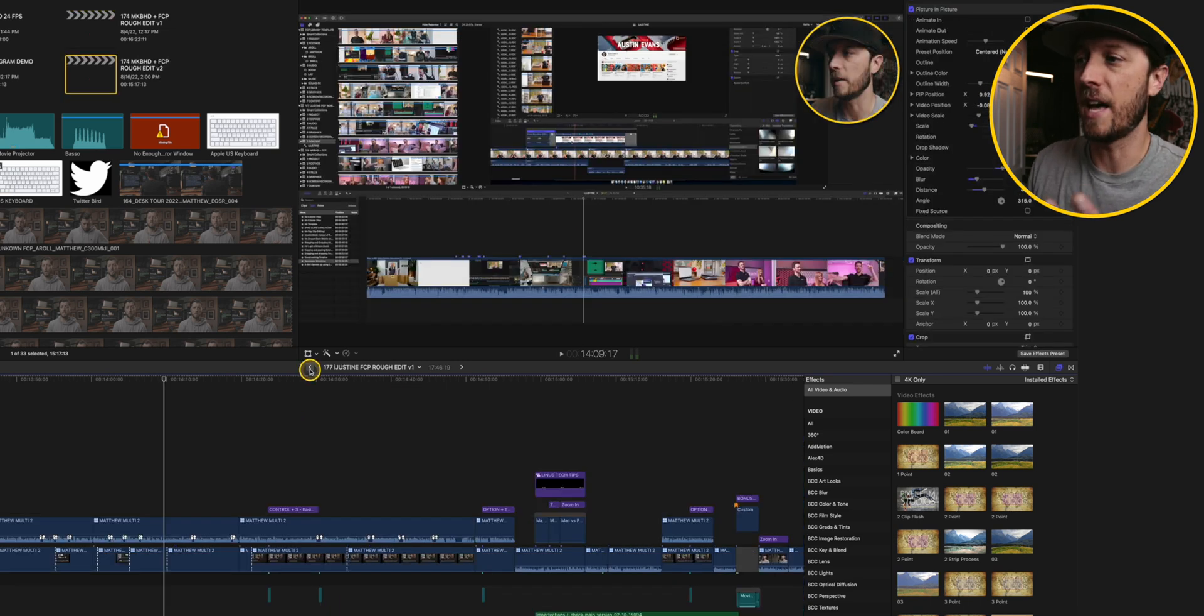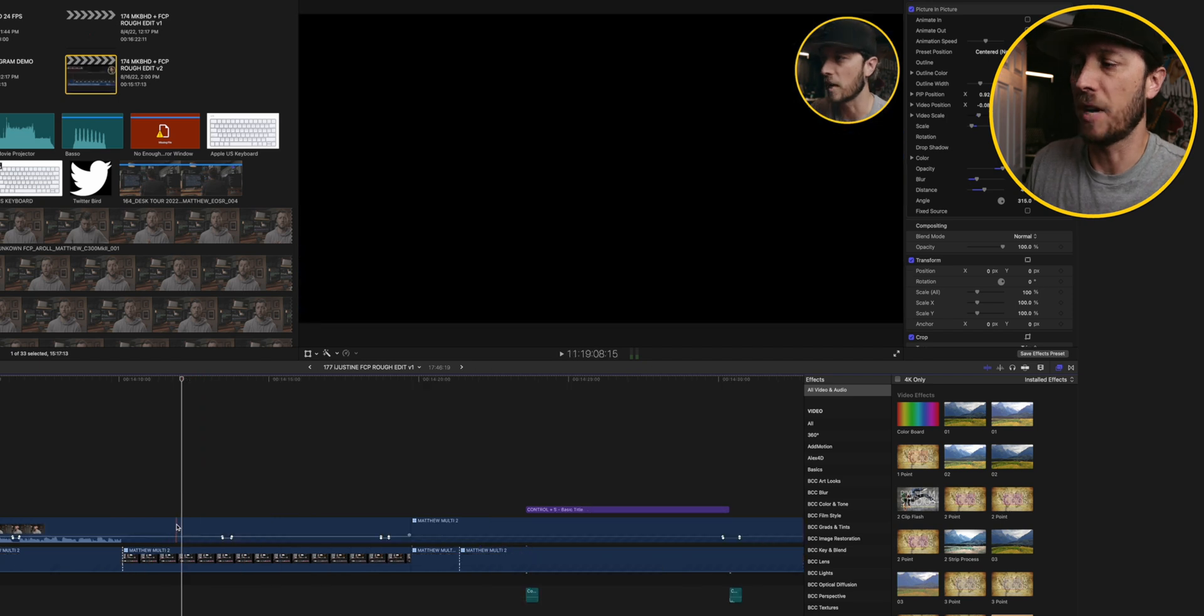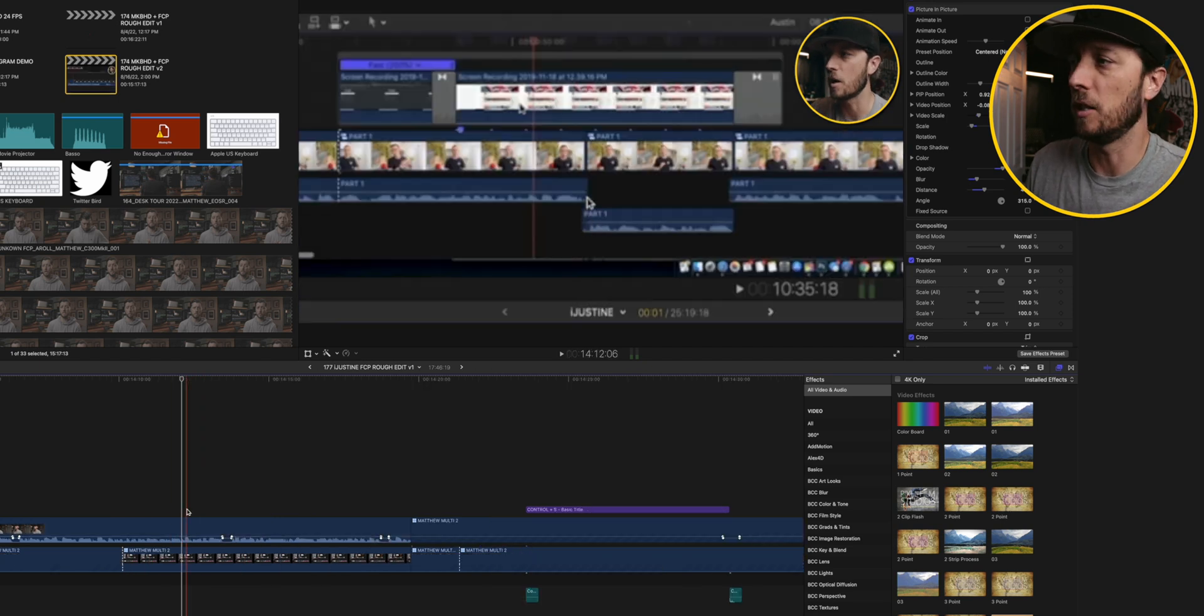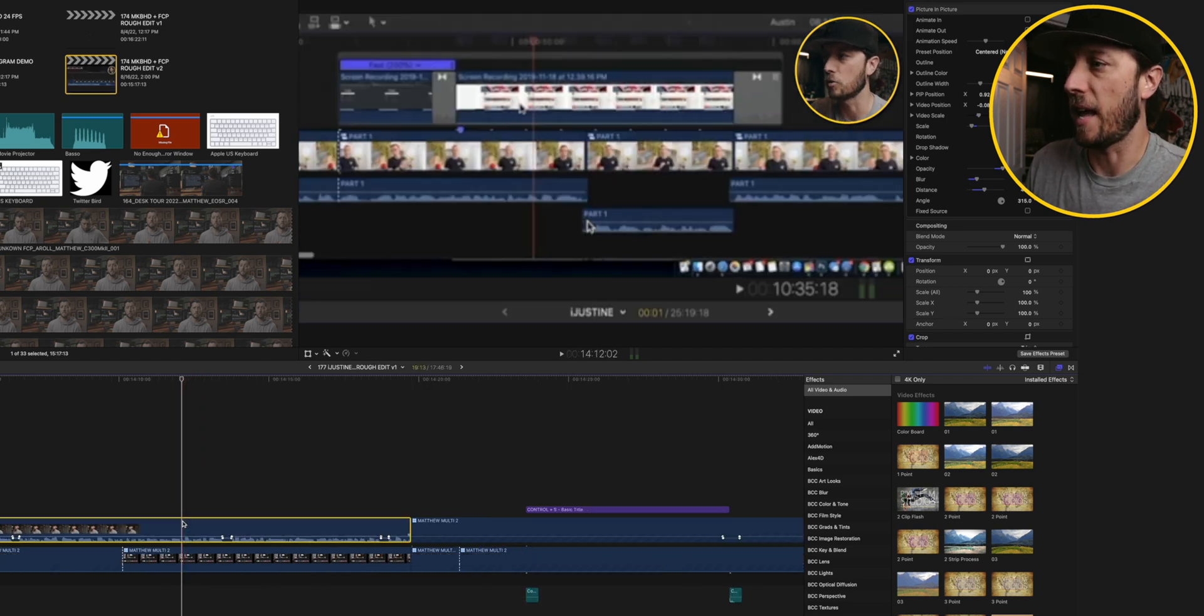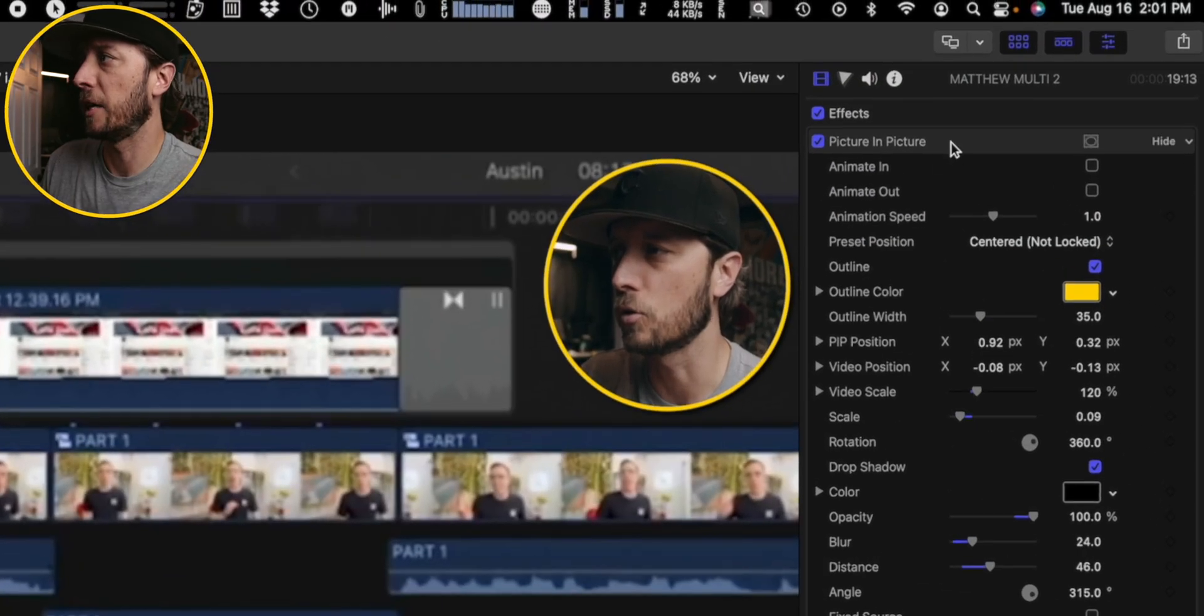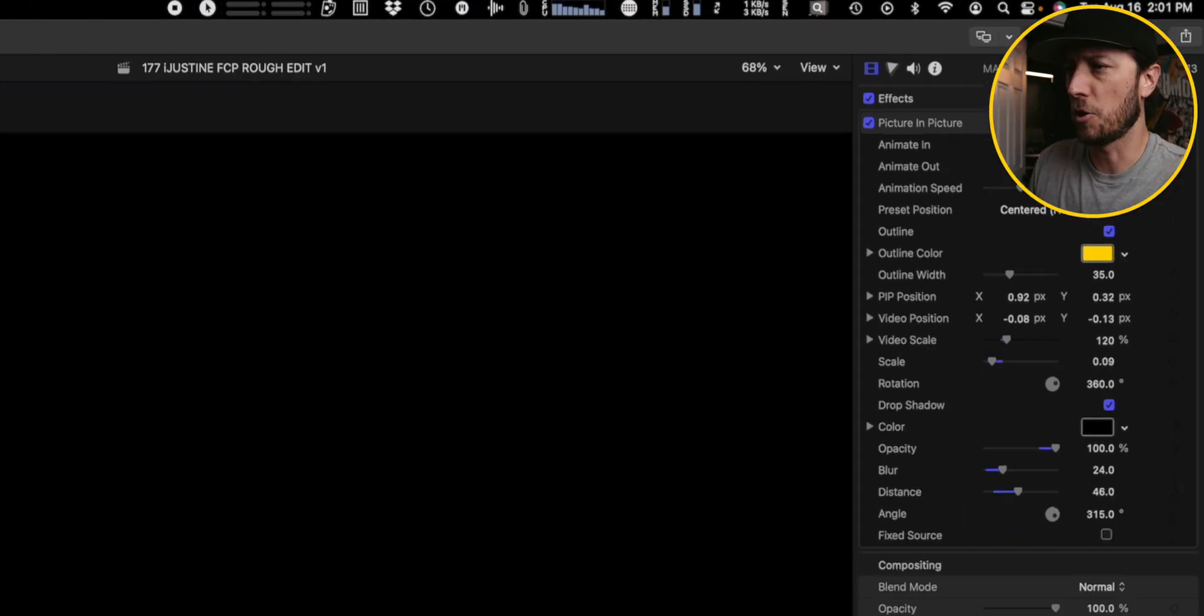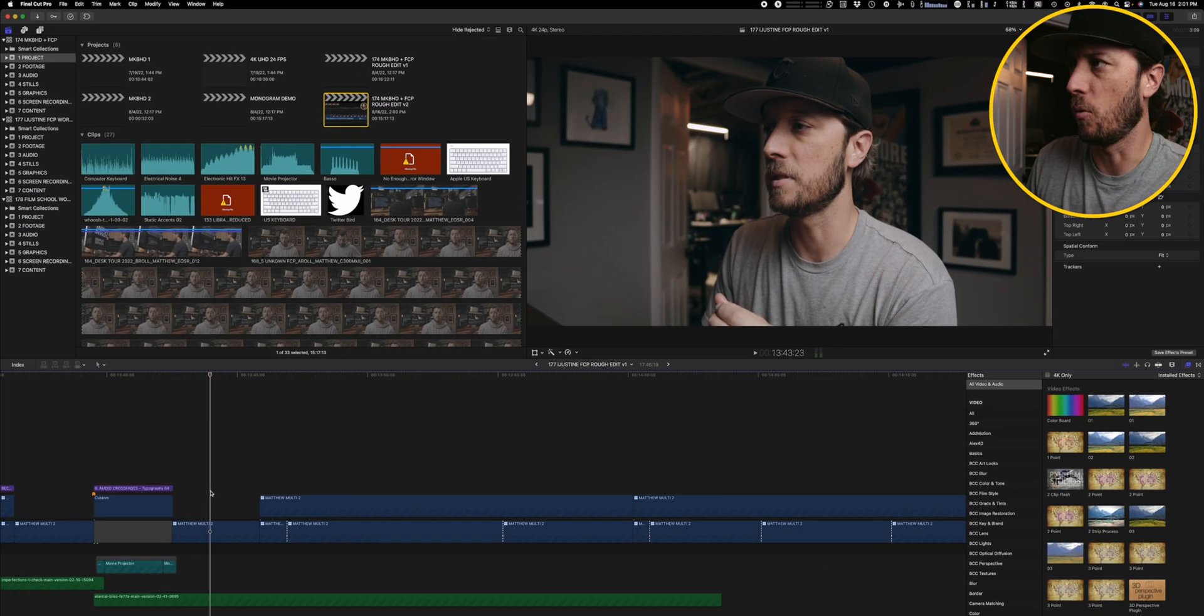Dylan took all of that and combined it together into a single effect. So now all I have to do is have my clip here, and I can add Dylan's effect to it, and it's called picture-in-picture, and it takes care of it completely. I'll show you real quick how it works.